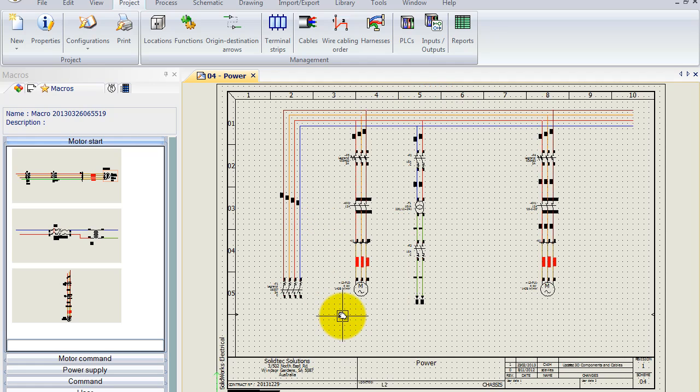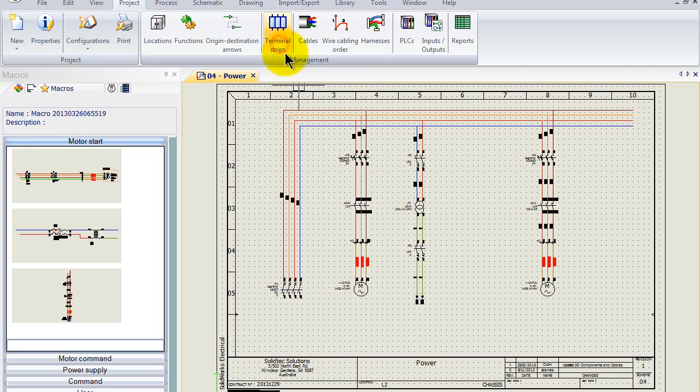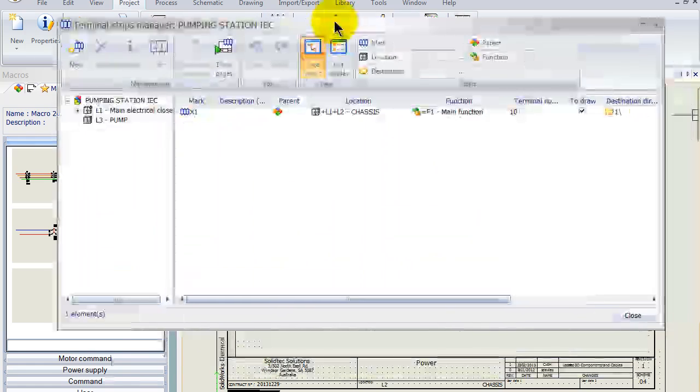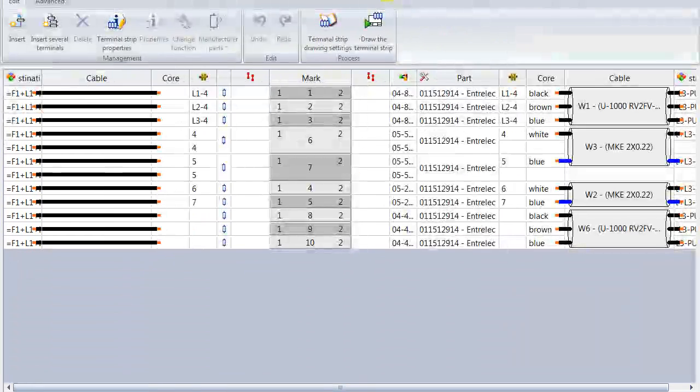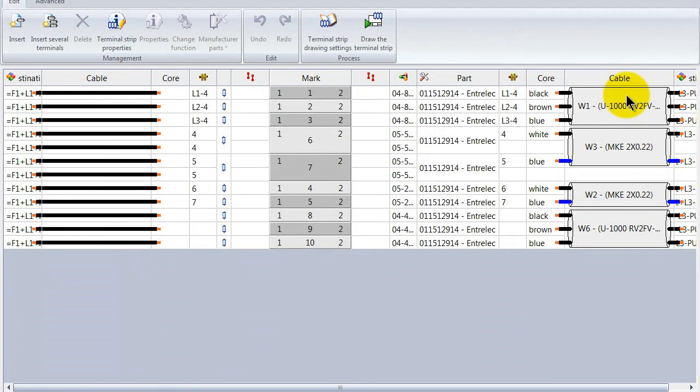So what we can do is if I just quickly show you that everything is still wired up inside my terminal editor. You can notice here we've got W1, W3, W2 and W6.